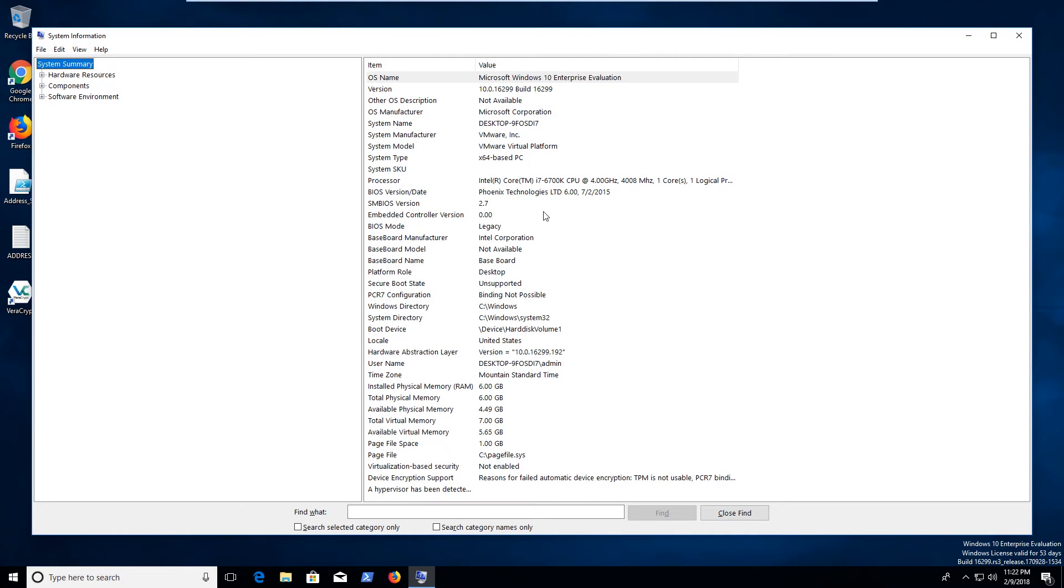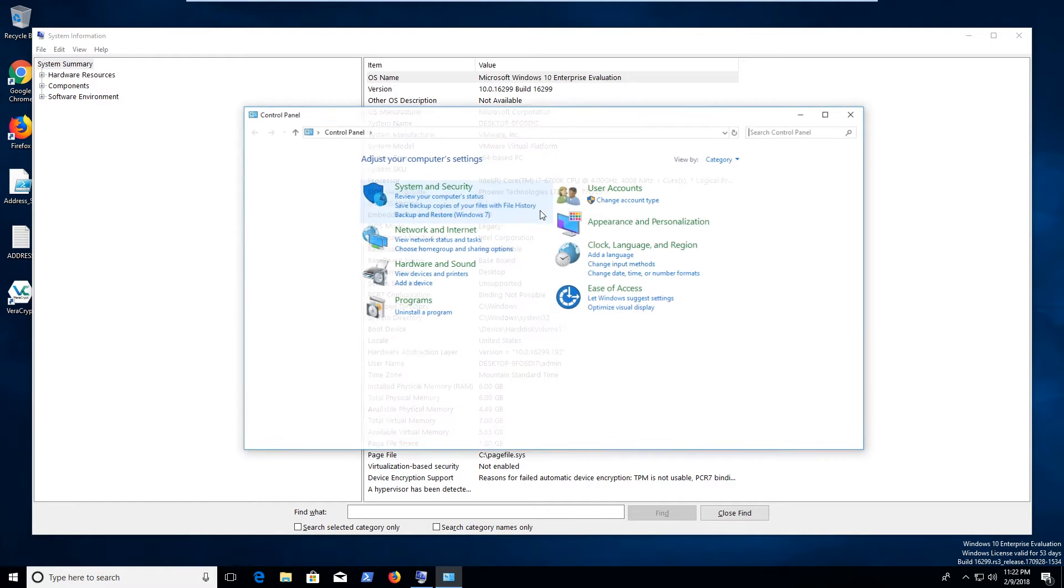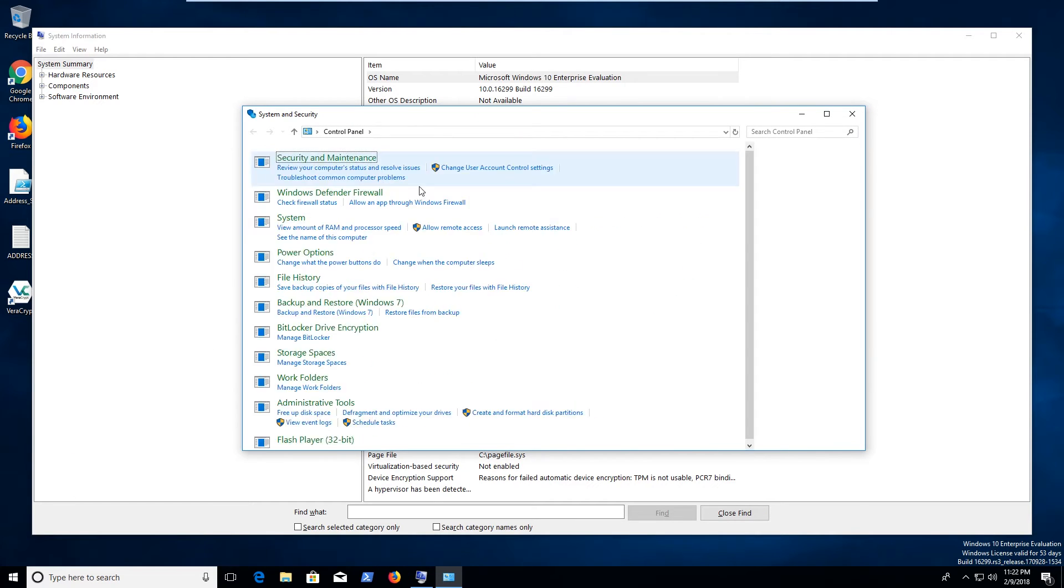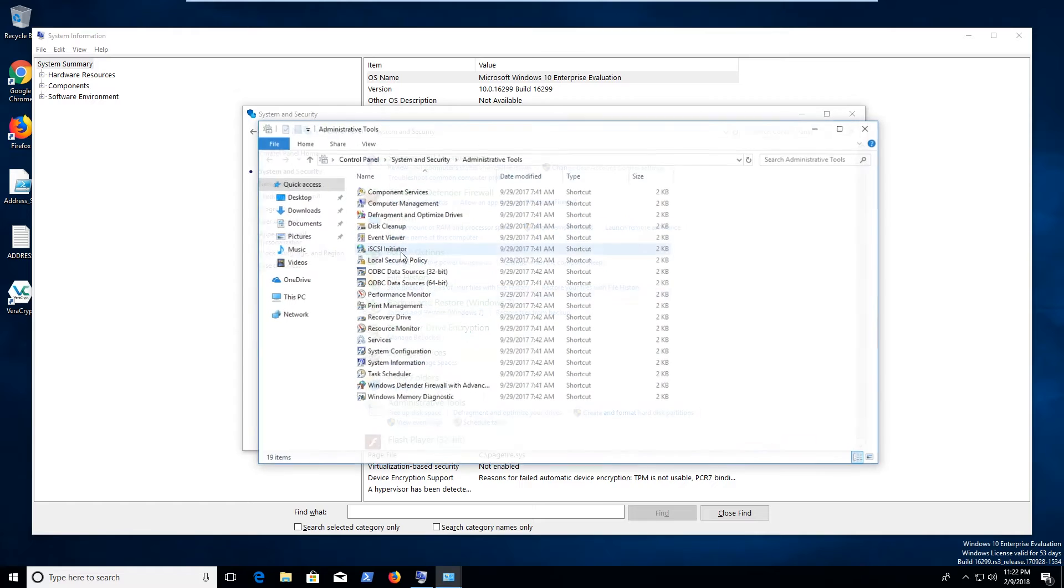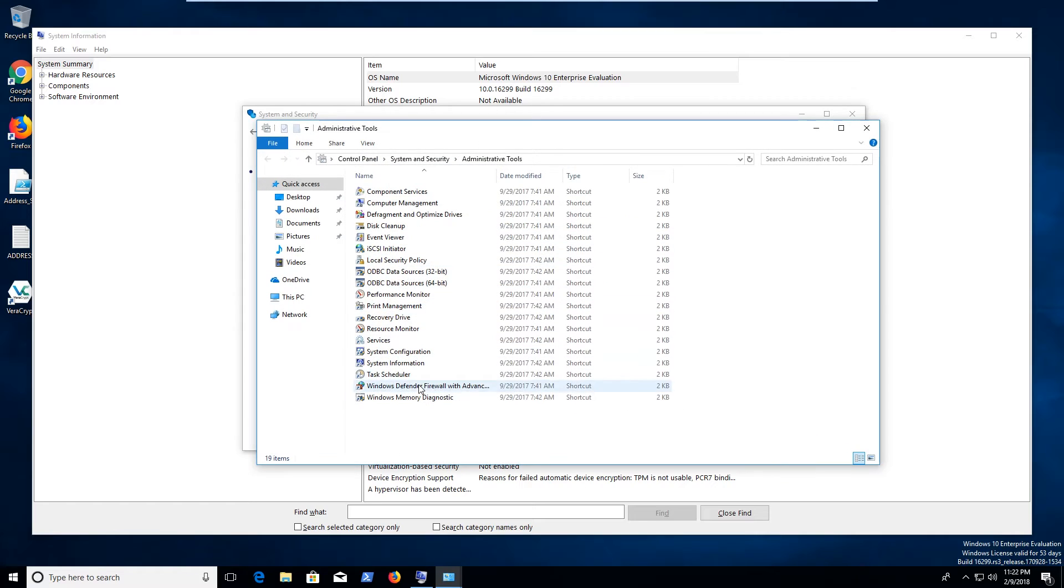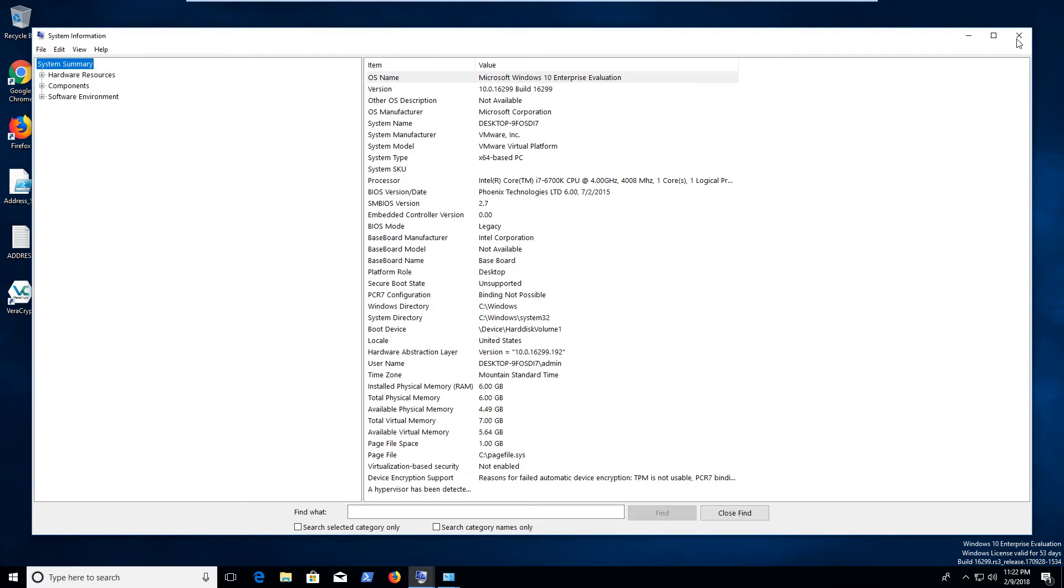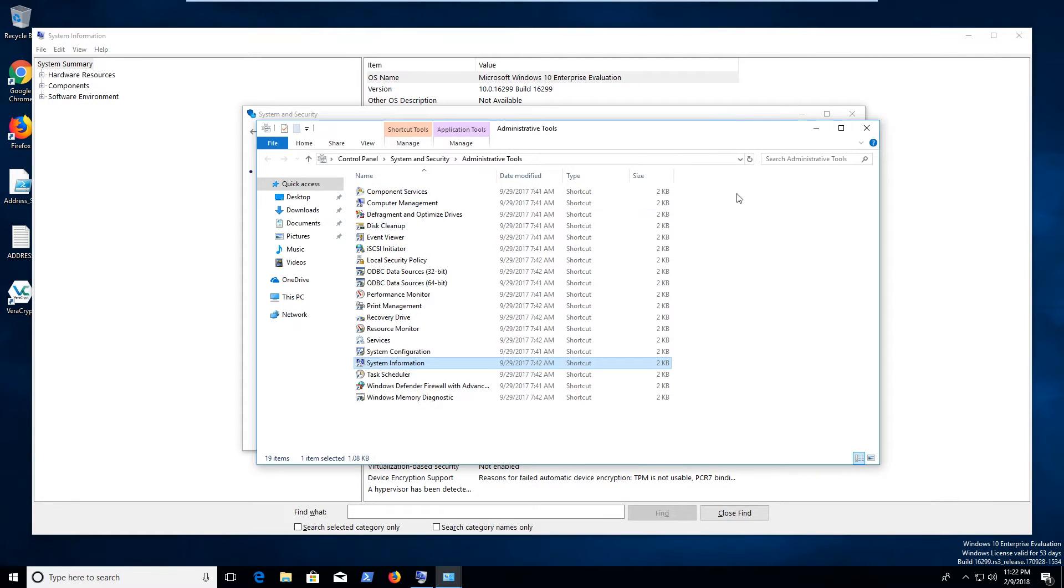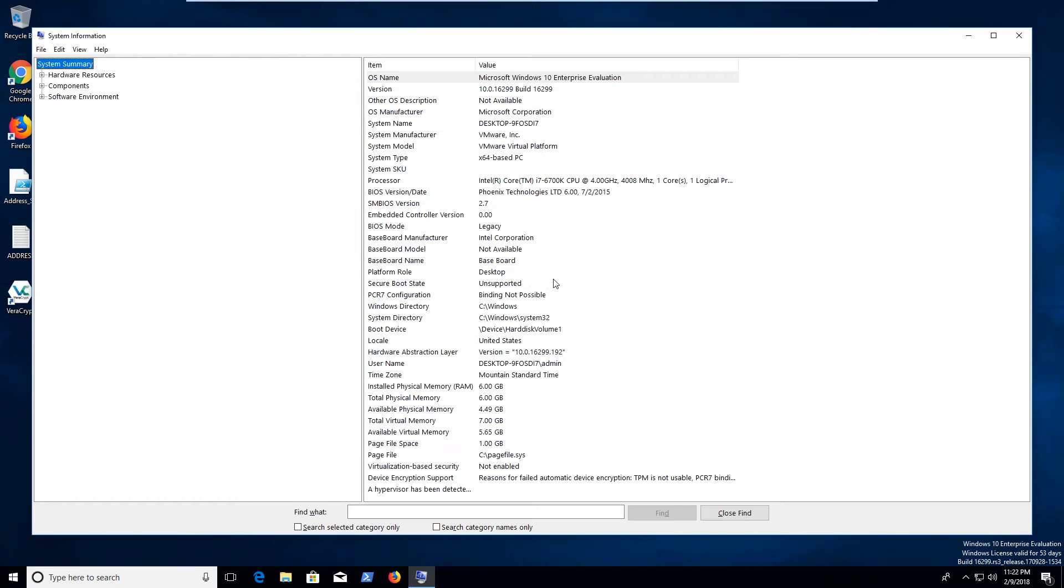There's a couple other ways to get to it too. If you go through the control panel, system and security, administrative tools, and then system information, that'll take you there too. But anyways, I found it fastest to go through the run box.